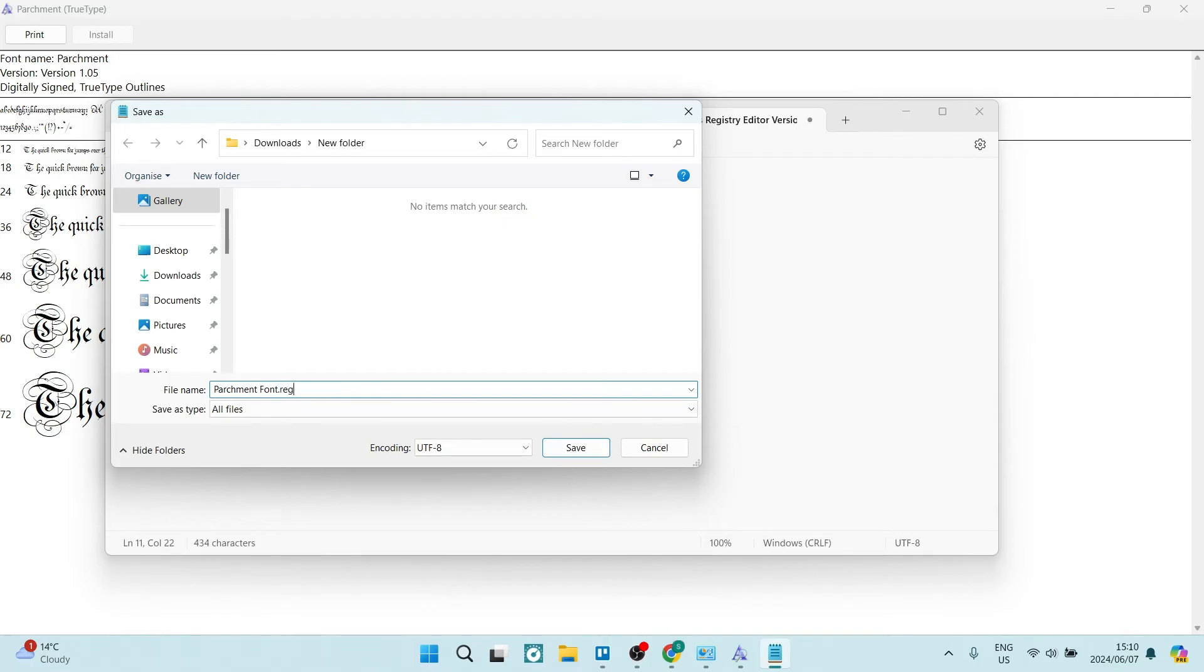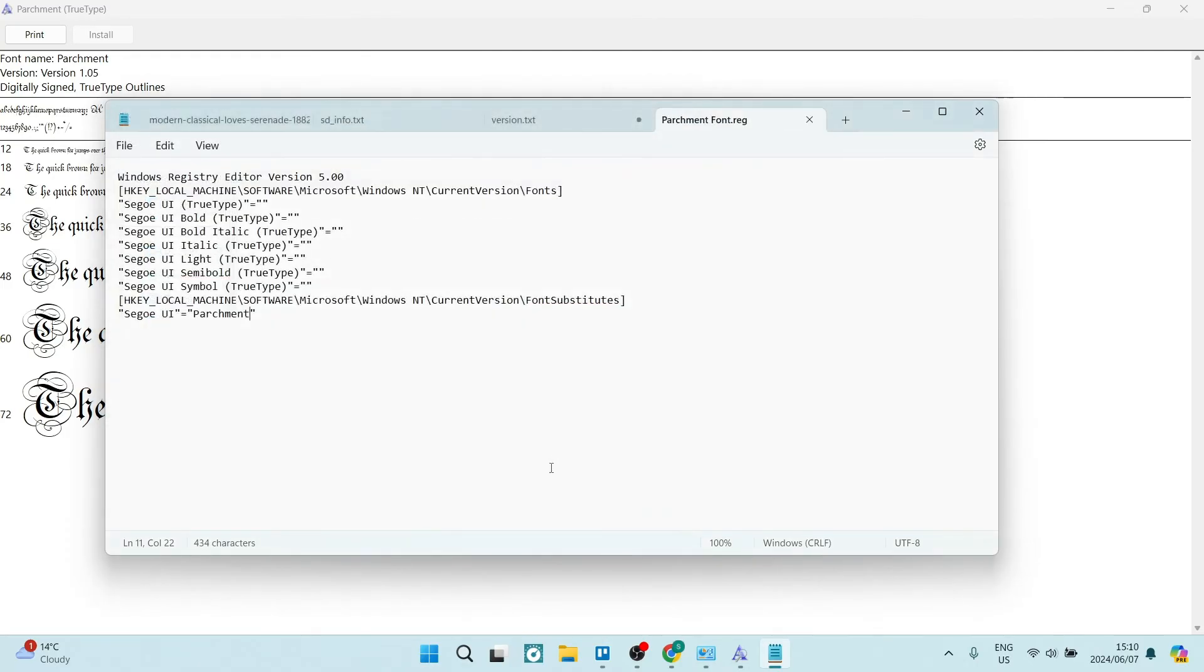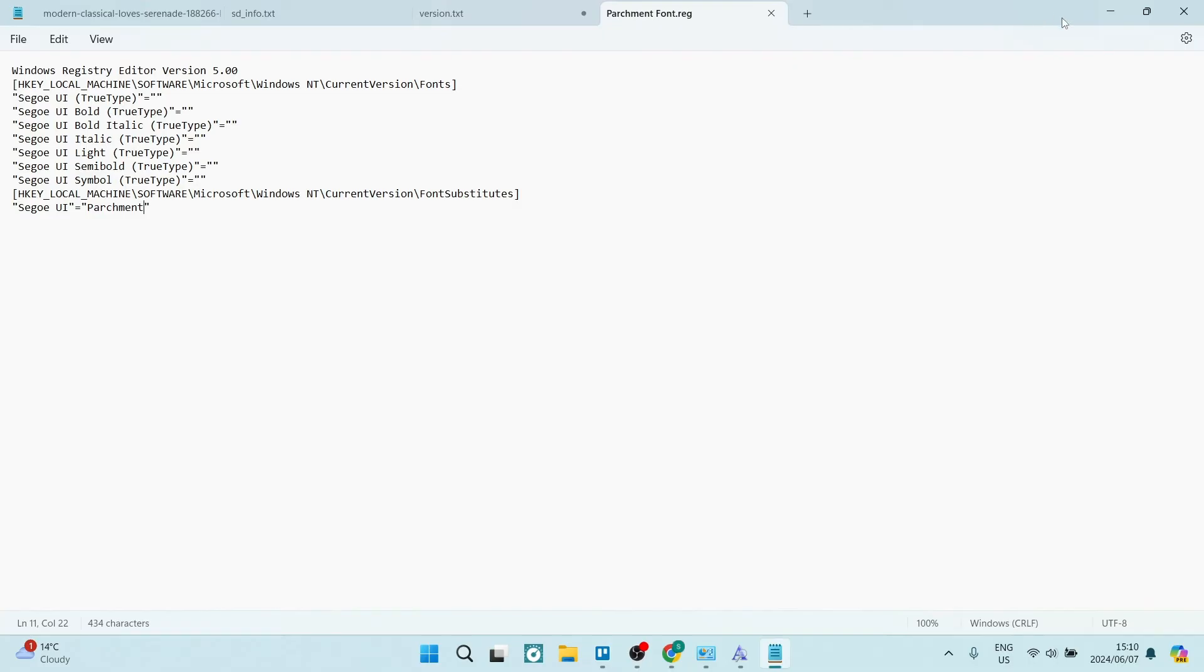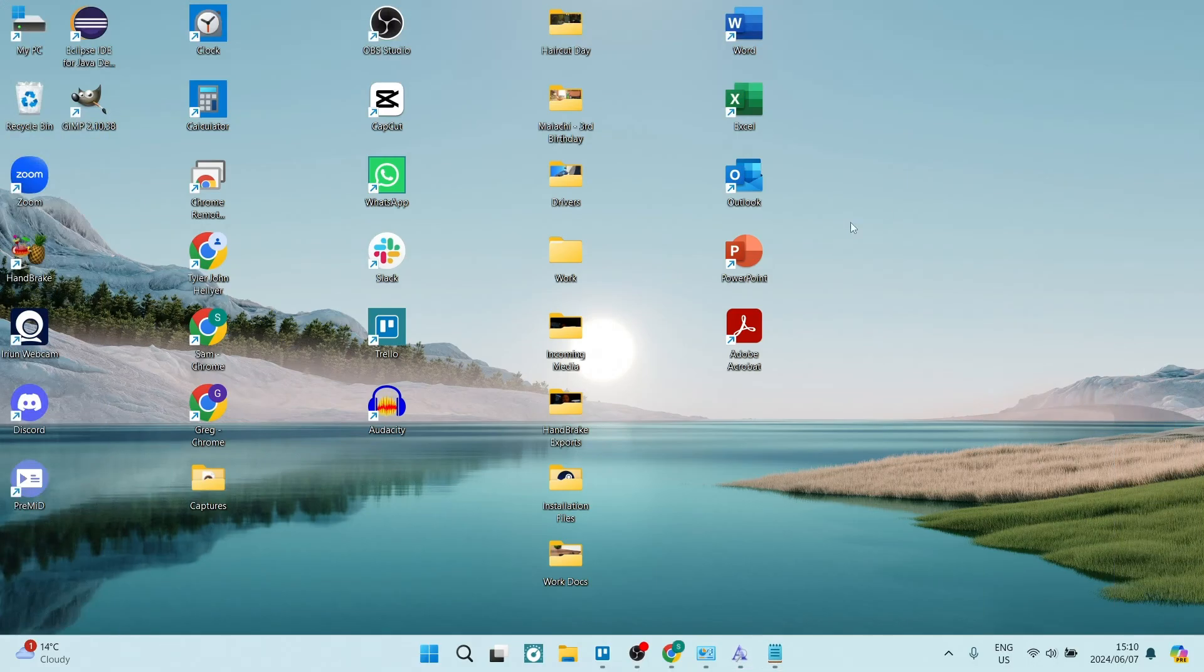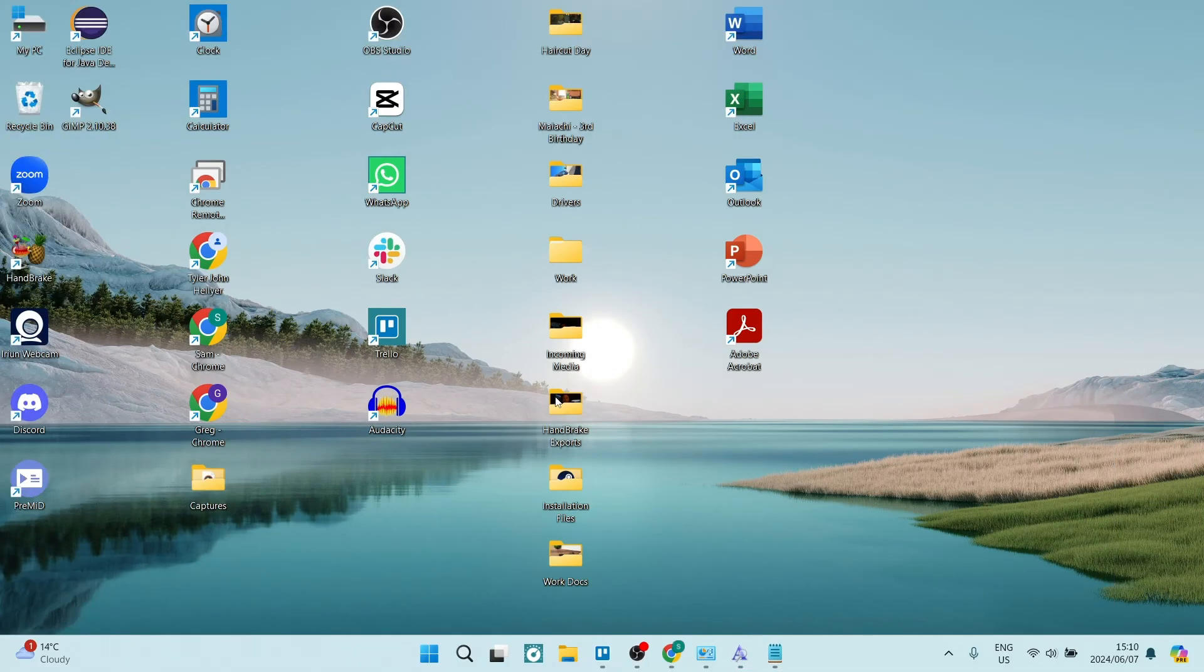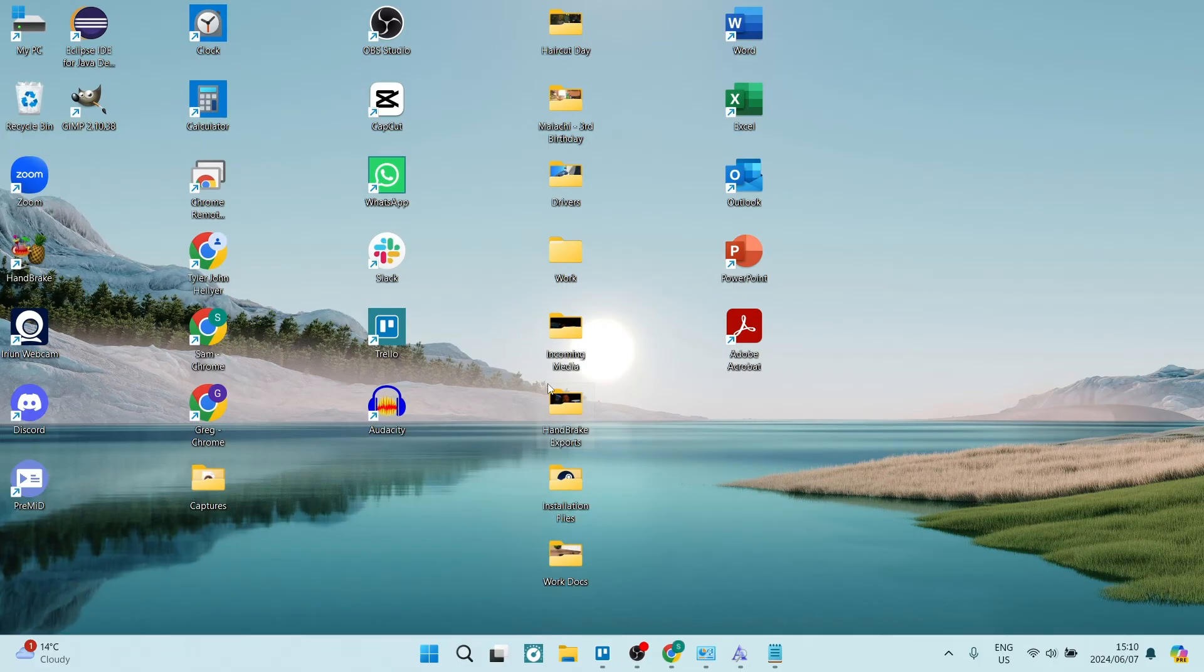This will create a registry file. From here, we're going to say save and we can now just minimize all of this and close it. You'll find that this will now appear on your desktop, or if you had saved it in a different location, you need to move it to your desktop.